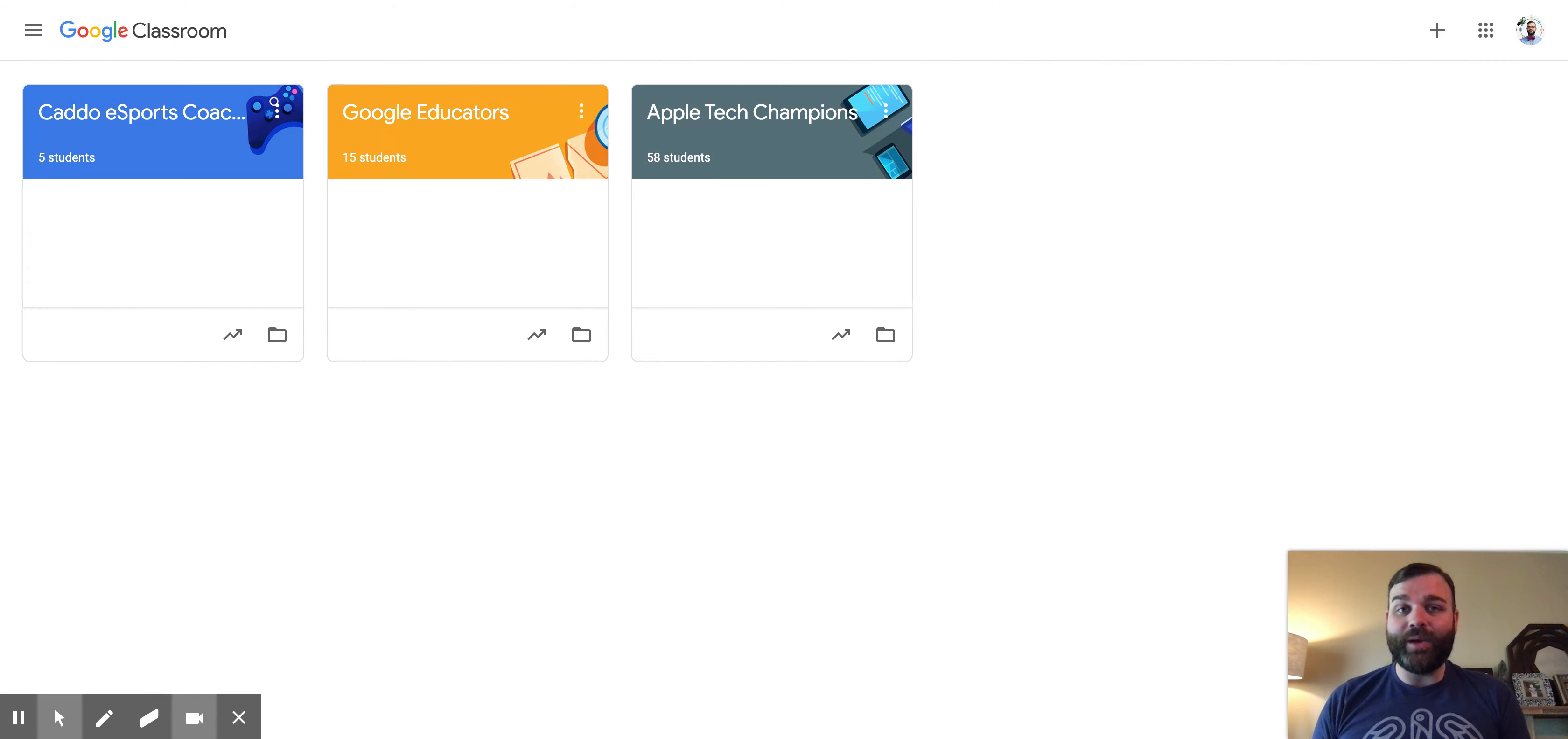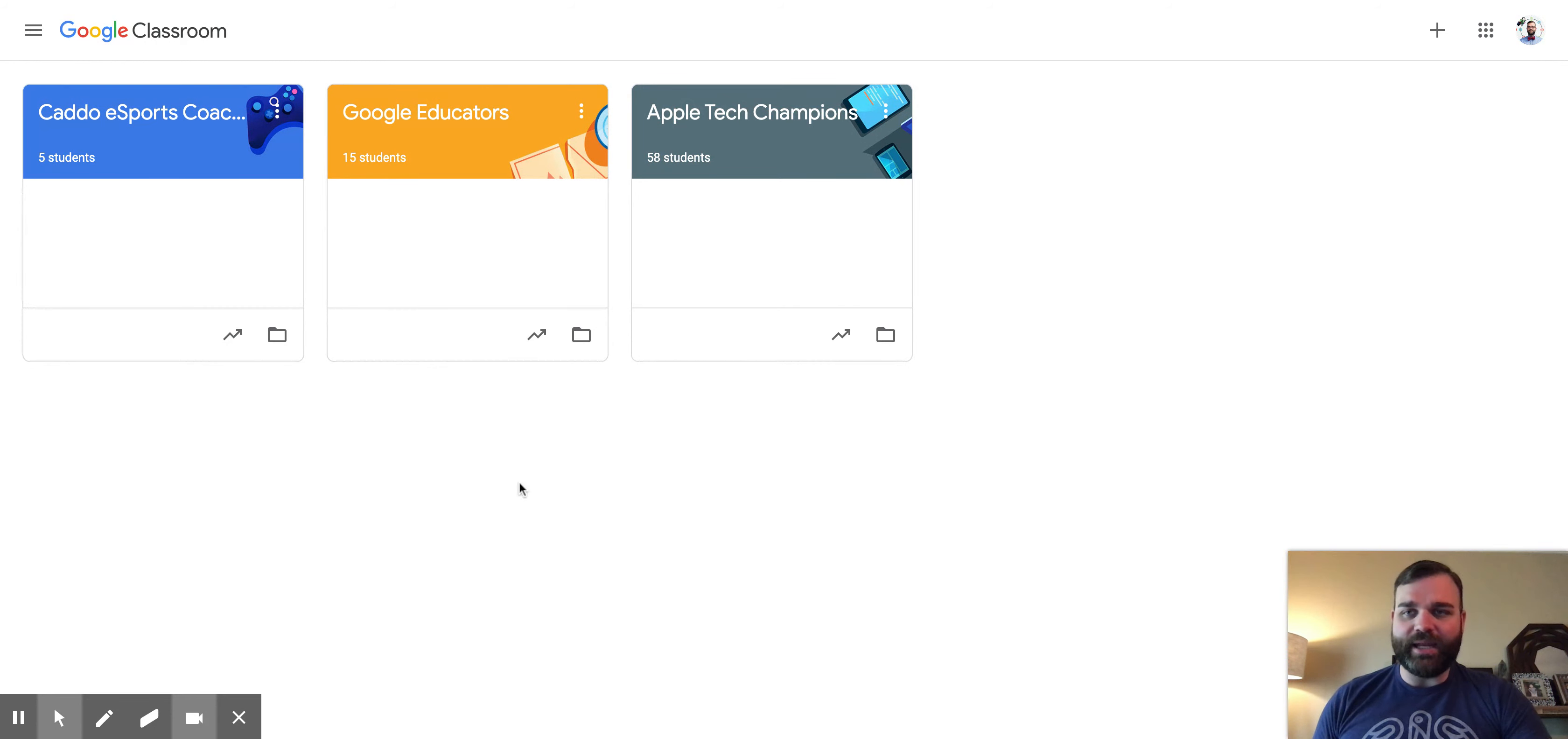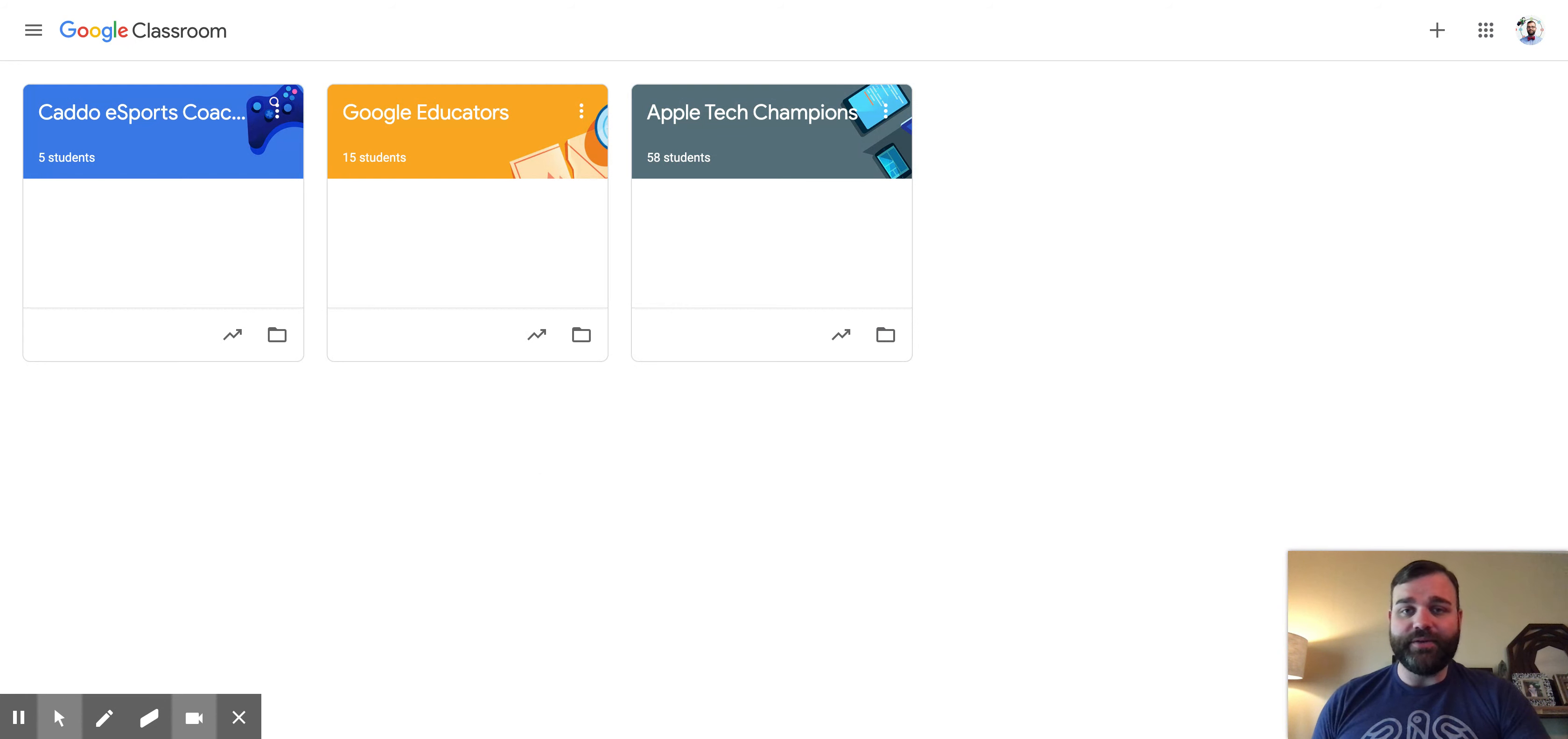So, a quick way to toggle these email notifications off, if they're bothering you, is to navigate to Google Classroom, log in, and you'll see here that I'm on my Google Classroom dashboard.